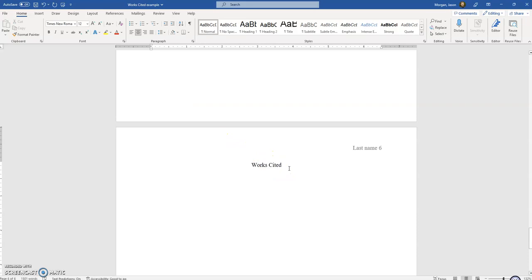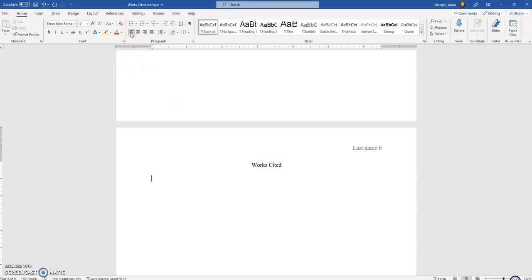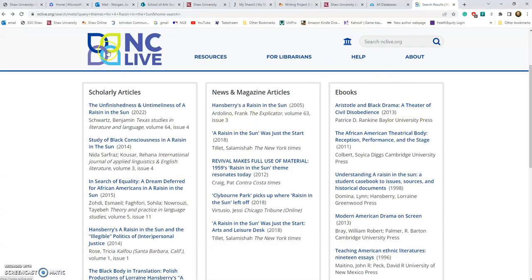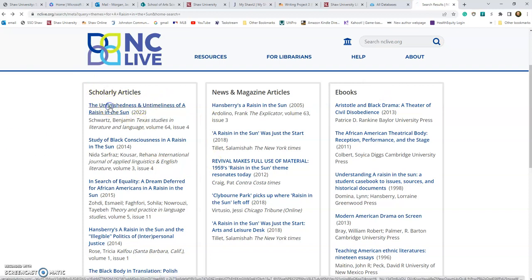Now we're ready to enter our first citation. Hit Enter and go back to align left. I need to find a source used for this paper. I'll show you an example. I work at a school in North Carolina, so we use something called NC Live, and here are some scholarly articles. Let's say I had used this article in writing my paper.